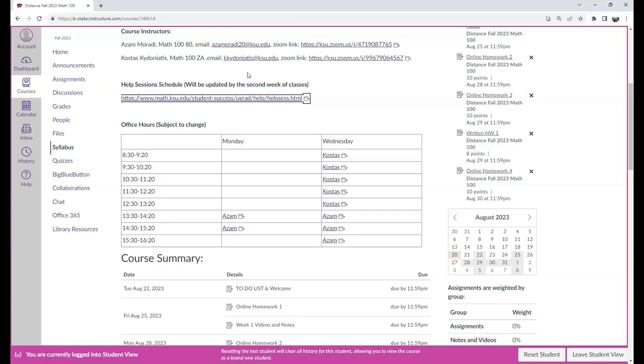Those are also subject to change due to the first week of classes. We still arrange the help room and they might overlap with that.